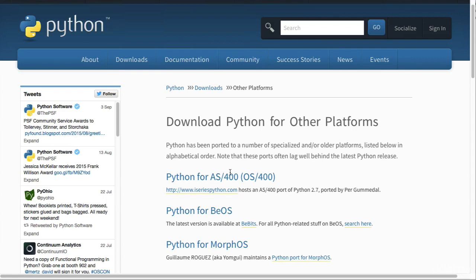Once you've downloaded and installed Python like any other application, move on to the next video where we're going to be looking at IDLE. I'll see you there!